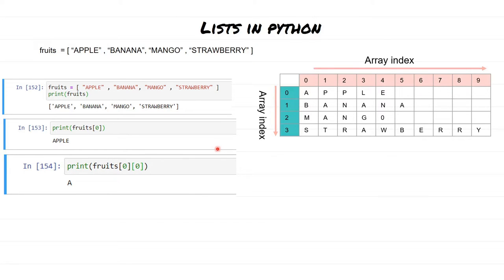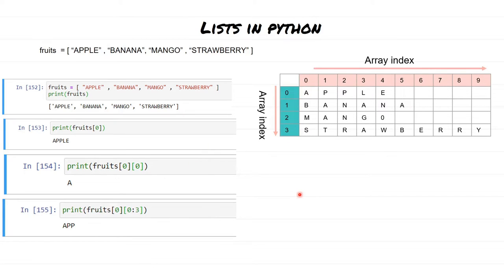Now let's say we want to see what letter is at the 0th location for the first element. We use fruits[0] to get apple, and then to get only the character at position 0 within apple, we specify fruits[0][0]. The output is 'a' because out of apple we were interested in only the 0th element. Whatever slicing you have learned for strings you can use the same here.